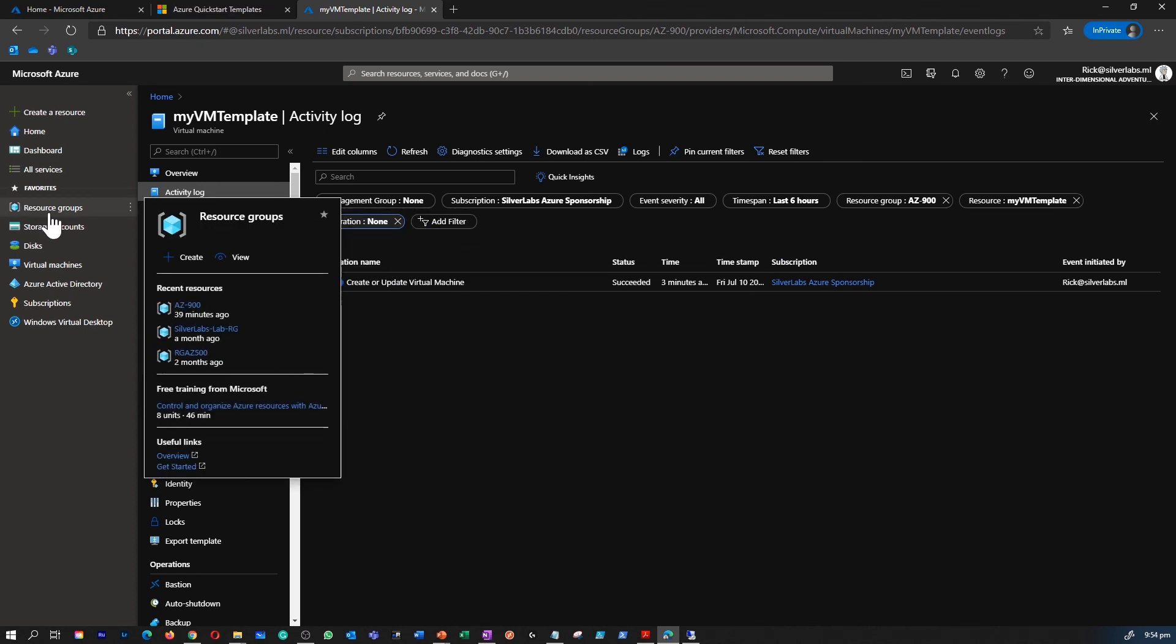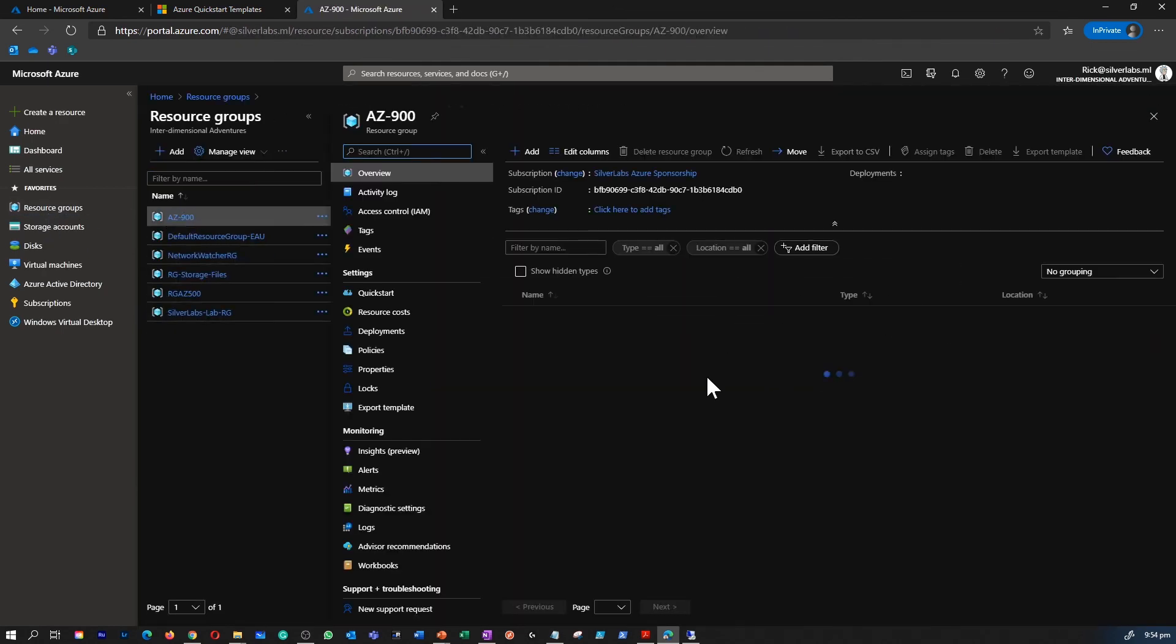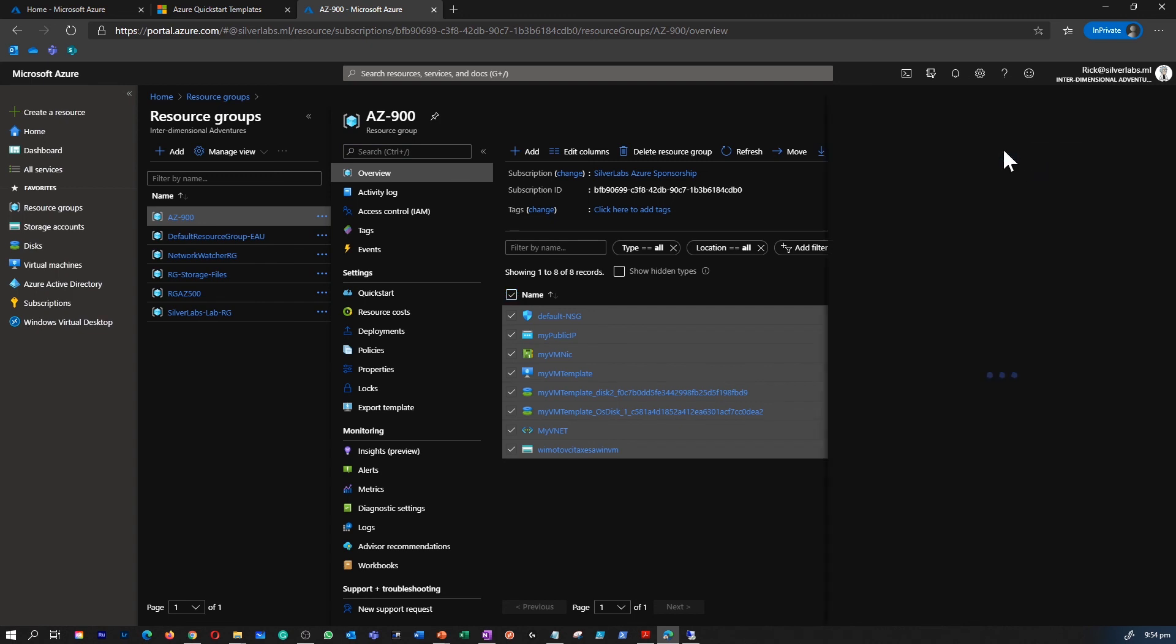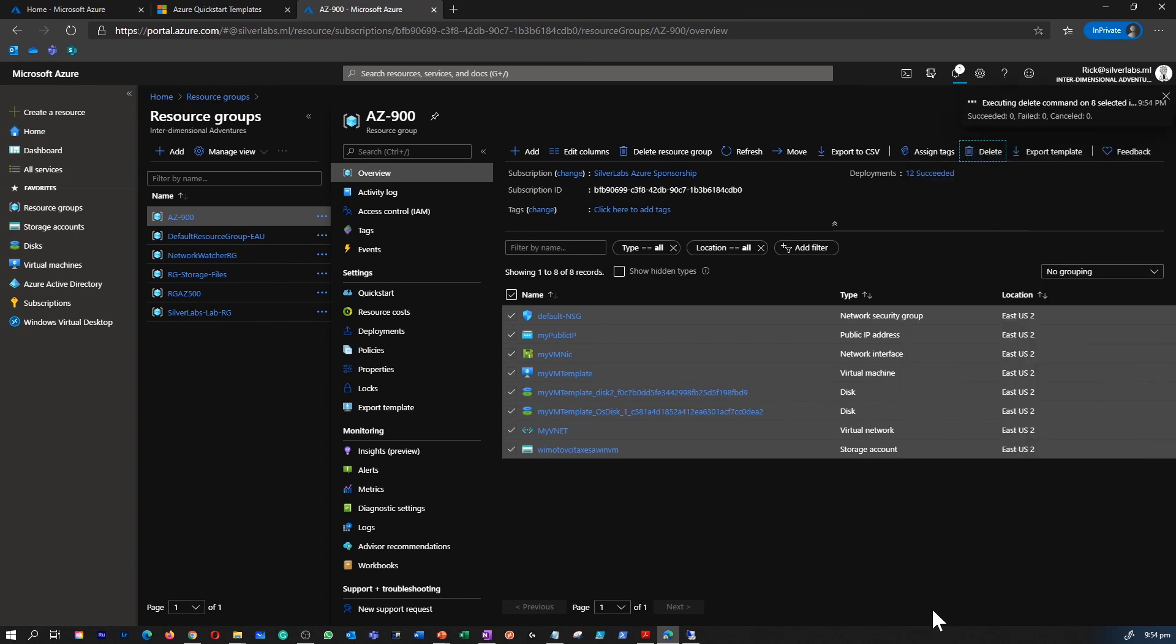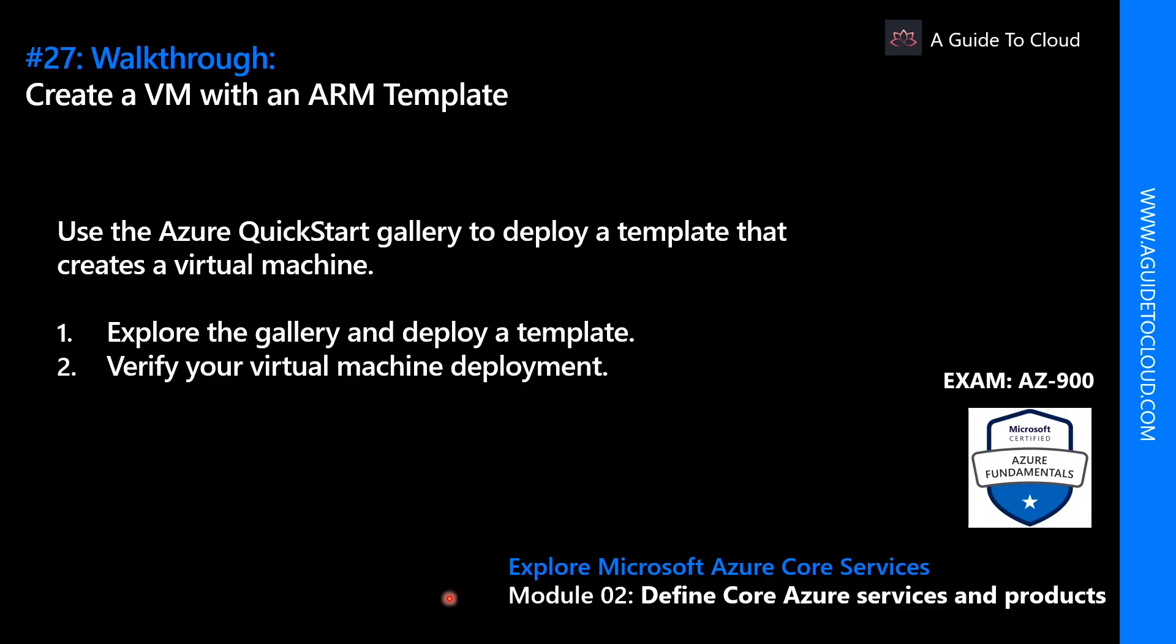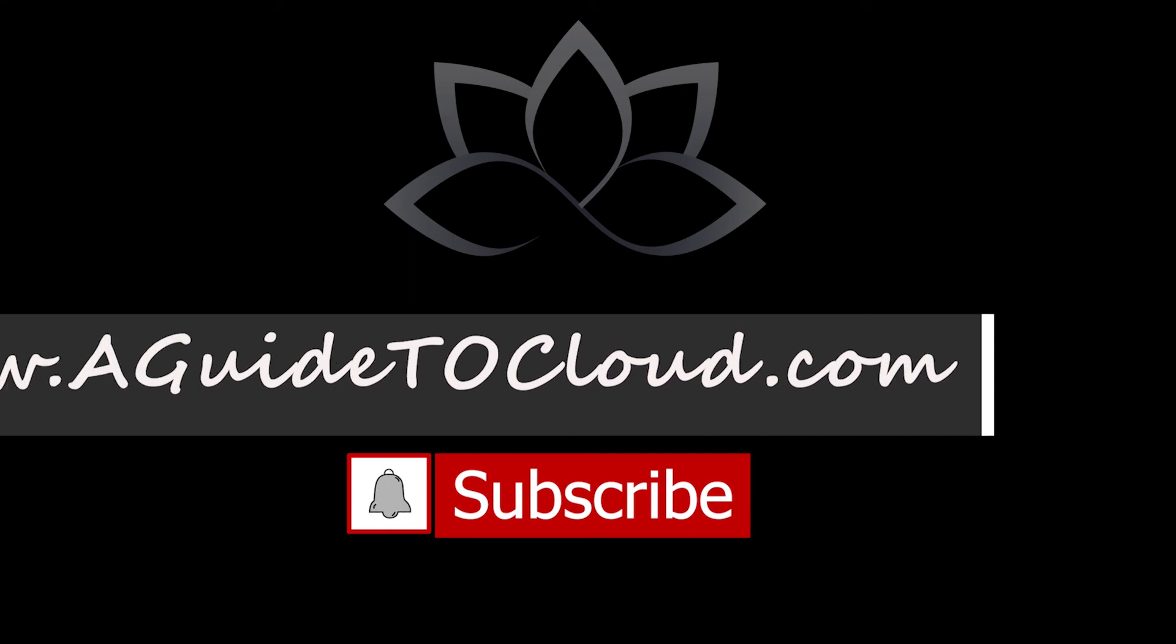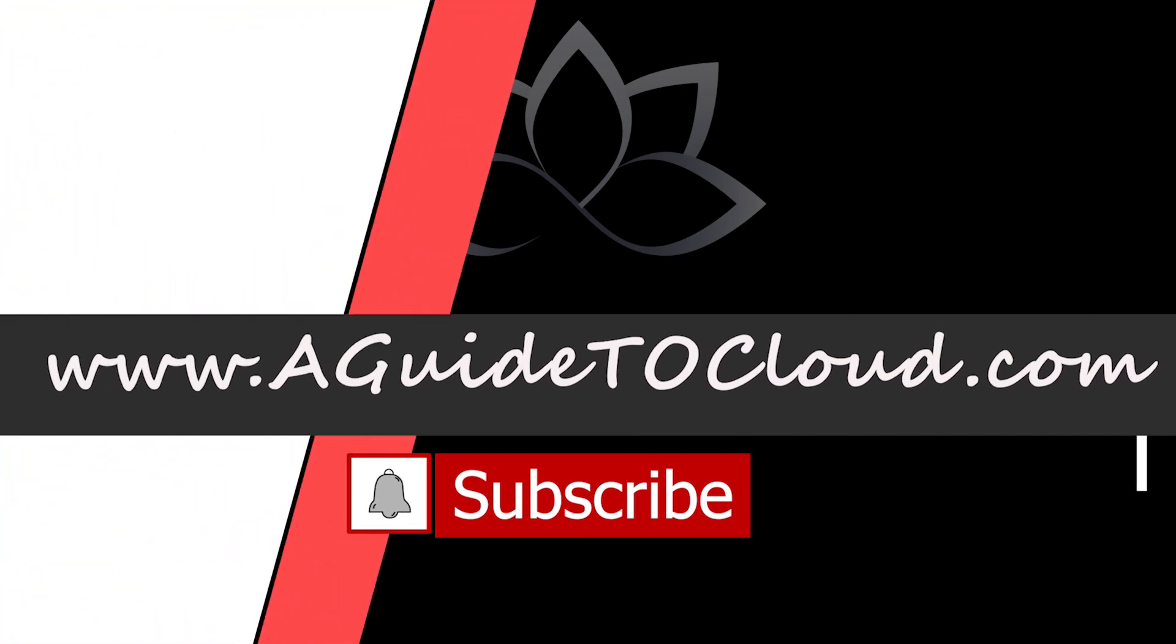To avoid cost I'm going to remove all the resources we have created just now. Right, so now we have learned about the Quickstart gallery template deployment. Let's find out what we are going to learn next. In the next walkthrough we're going to learn about how to create a VM using PowerShell. I will see you on the next walkthrough. Till then take care.